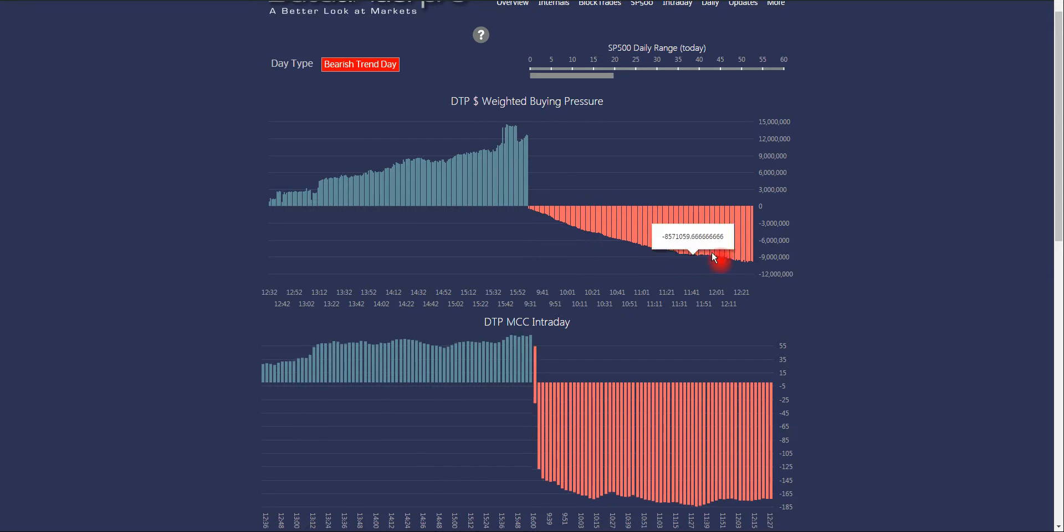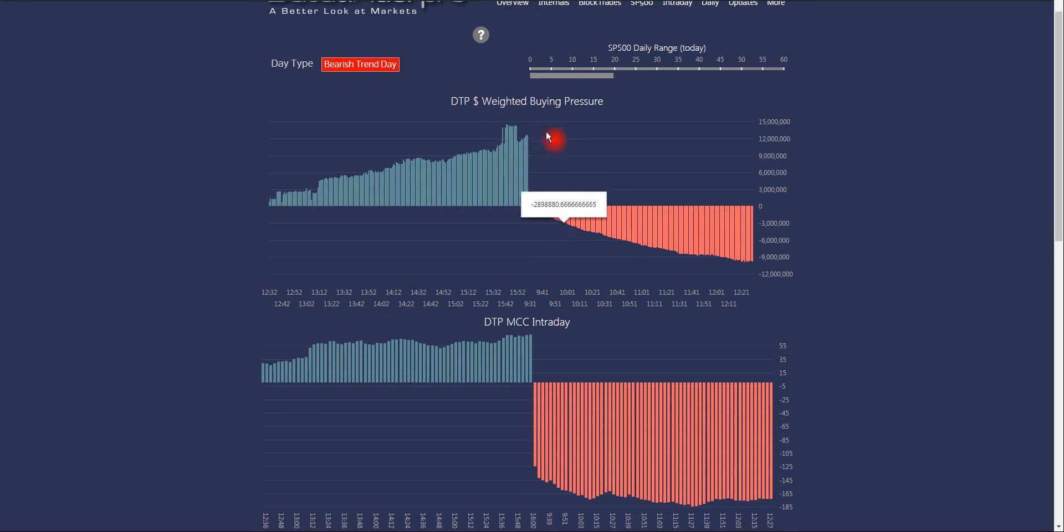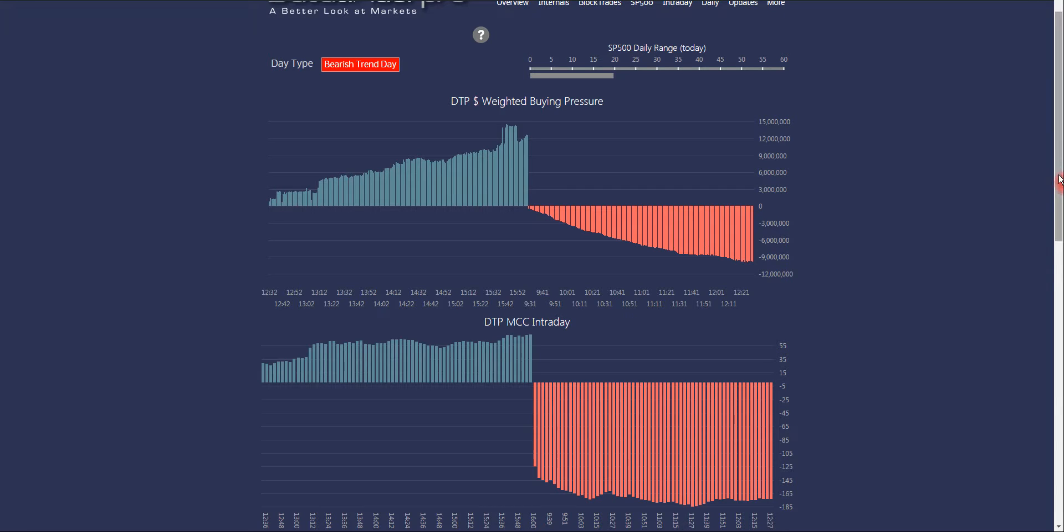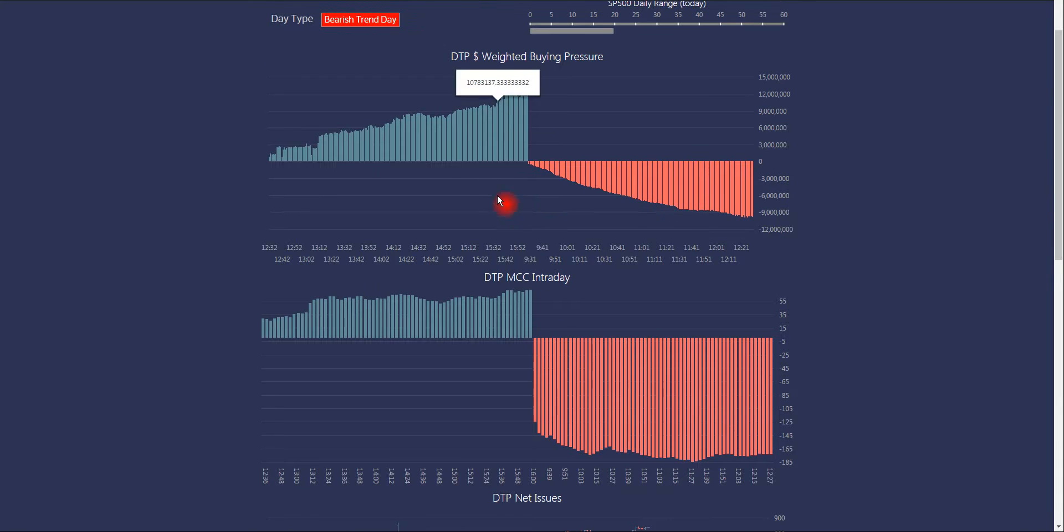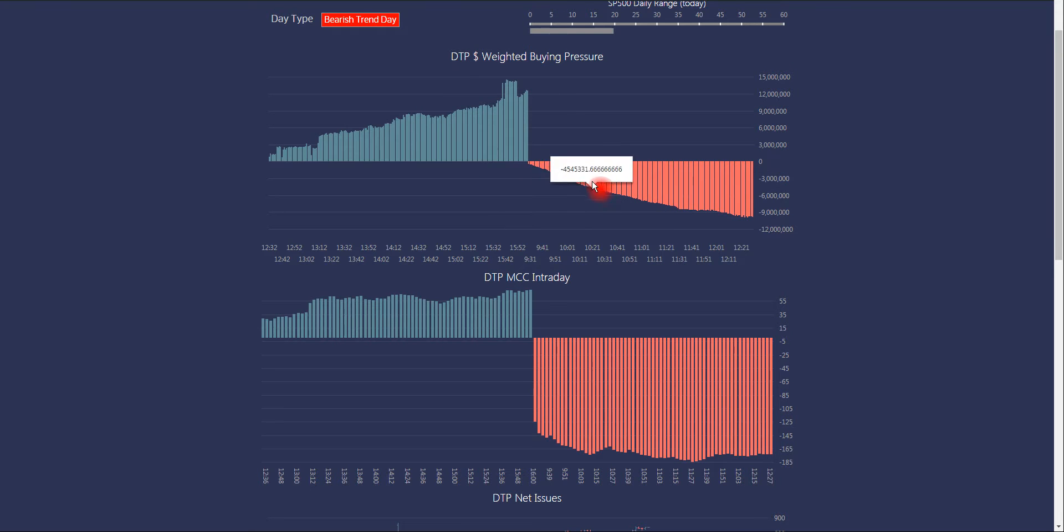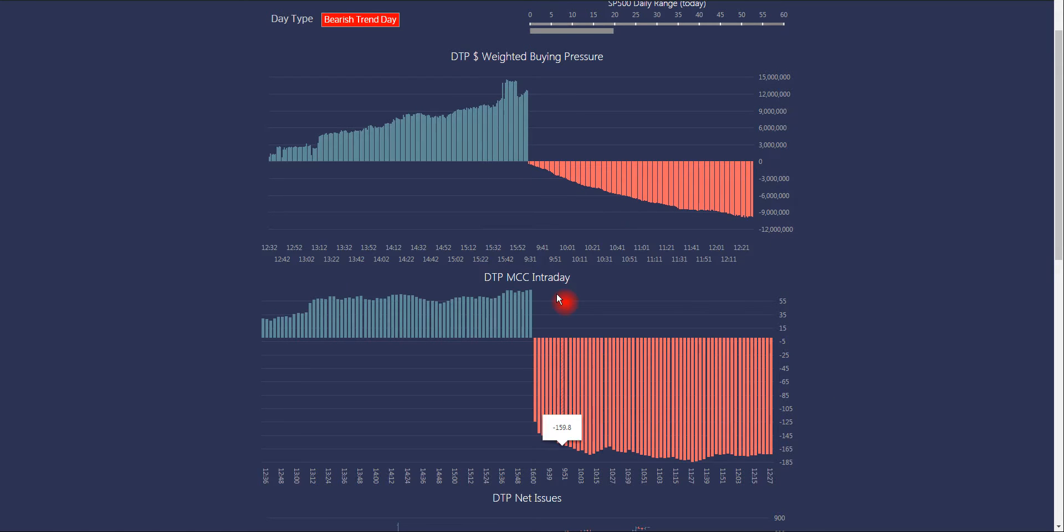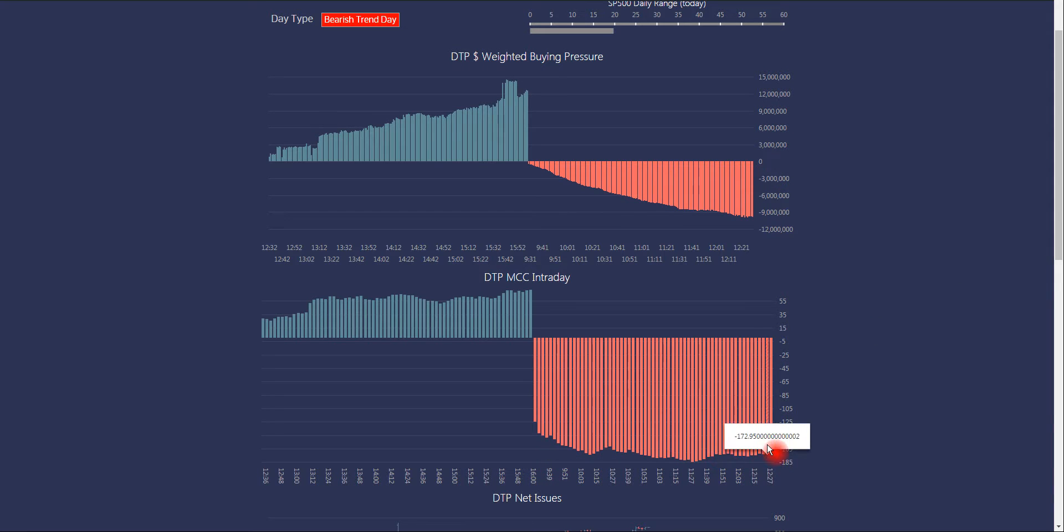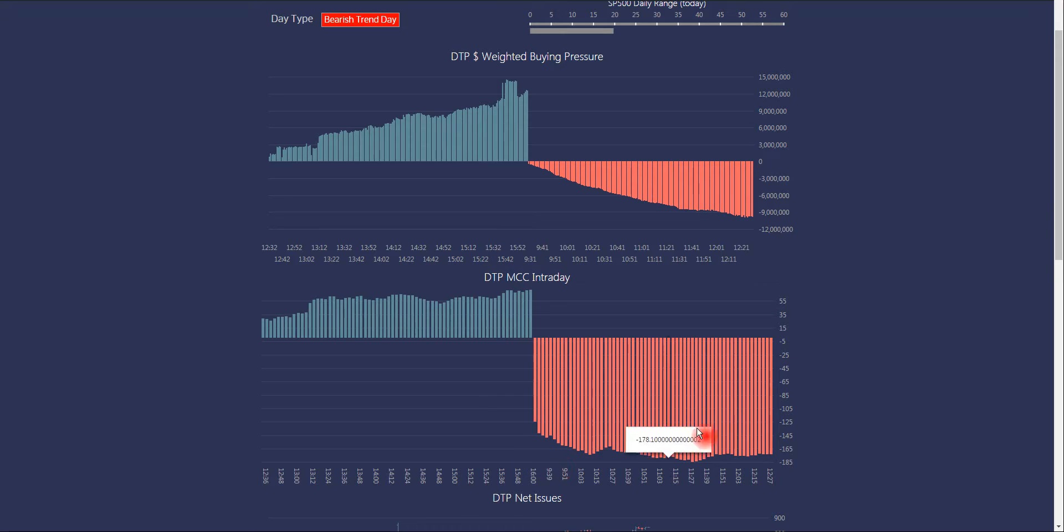It's the dollar-weighted net volume of our own index of key market-moving stocks. So you'll see that basically the dollar-weighted net volume is just, there's net selling all the way. Our version of the McClellan intraday is at or near lows the entire day. So there's no change in this.